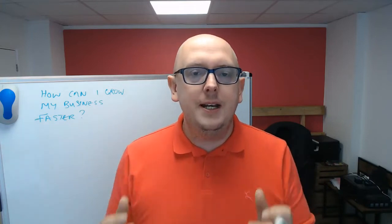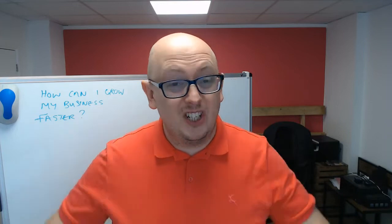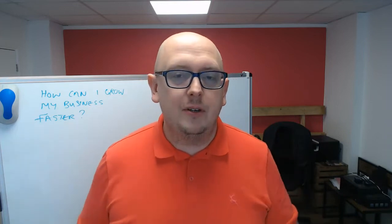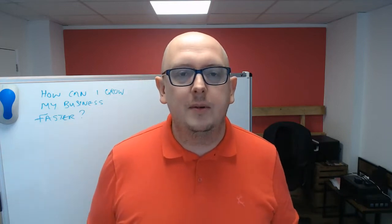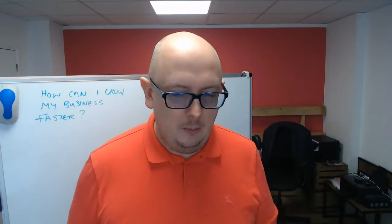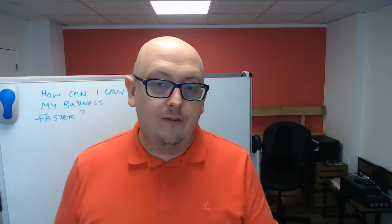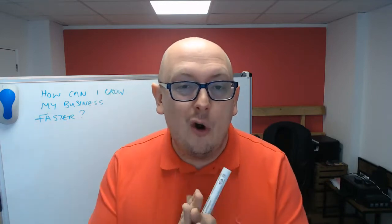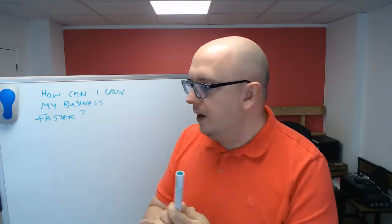But nine times out of ten, when I meet with business owners, I sit down with them for a day and go through things with them, we miss this fundamental point. So I'm going to draw it for you and my drawing is terrible, but I'm going to do it anyway.